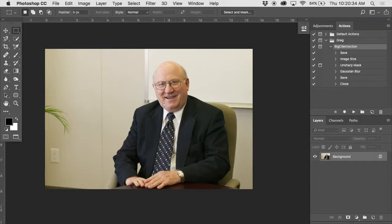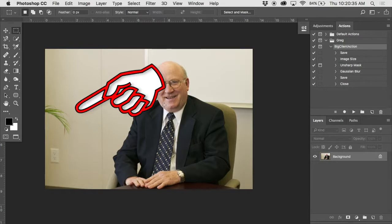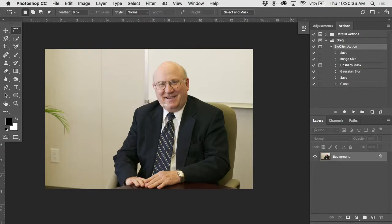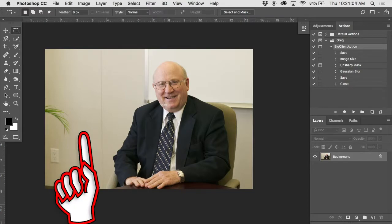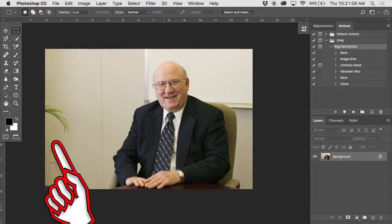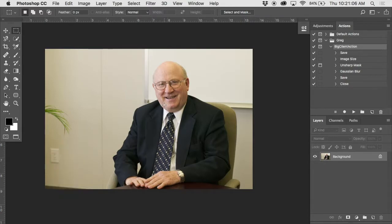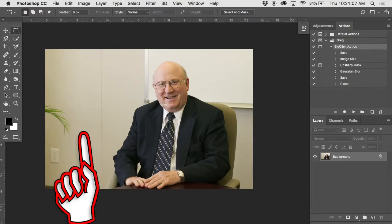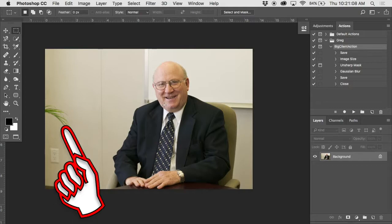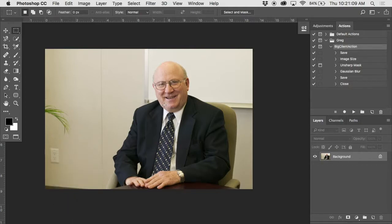When I did this one here, I simply cloned out the plants. Now watch out for gradients. You'll notice that we have light on this side, dark on this side. If I tried to clone from here onto that branch, is that going to work very well? It's not. We want to make sure we go with the gradient.